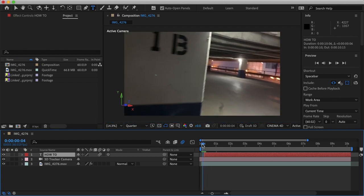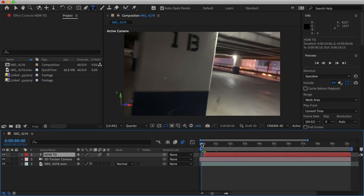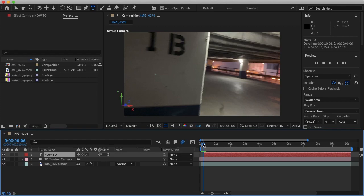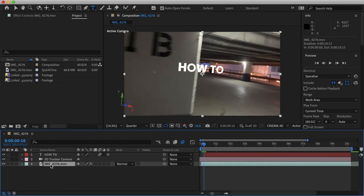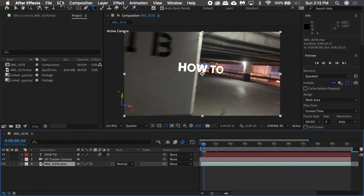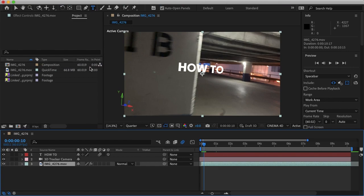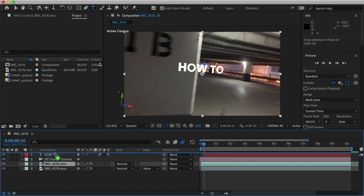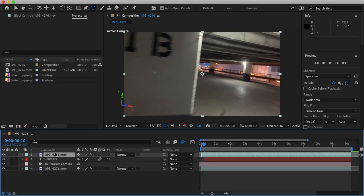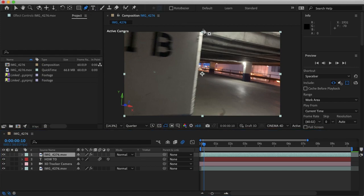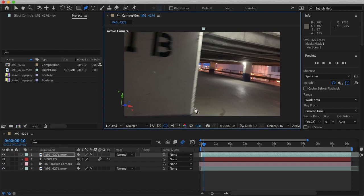So now let's make this text go behind the pillar and we can do that by selecting our background image, going to edit and selecting duplicate, or control or command D. And then we'll just drag that to the very top. Then we'll want to grab our pen tool and let's just make a selection around the pillar.